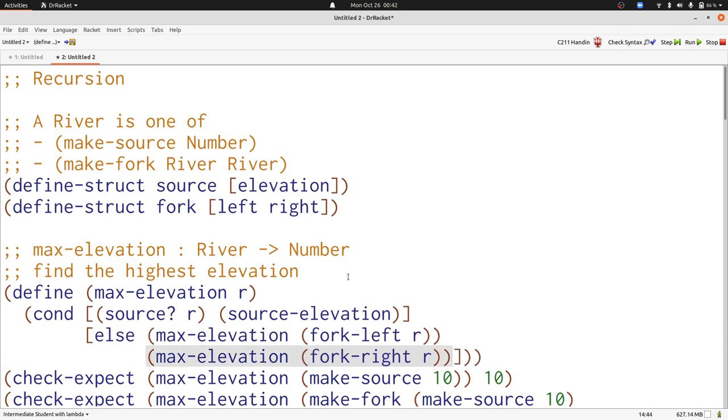Here's our template. Now the only thing we have to do is combine the results of max elevation on the left and the right. We want the larger number, so we'll use the built-in function max.